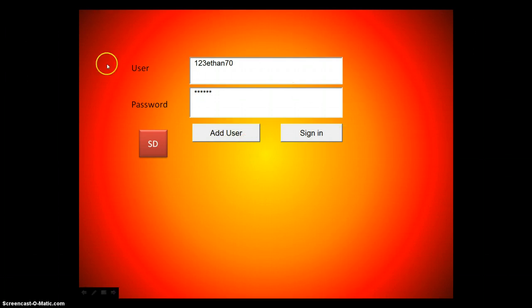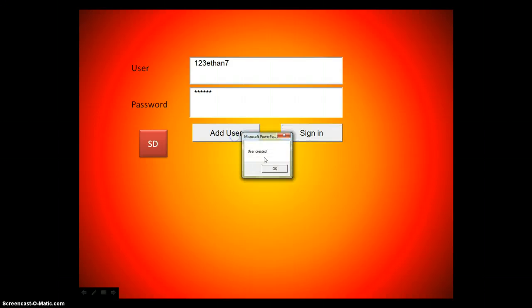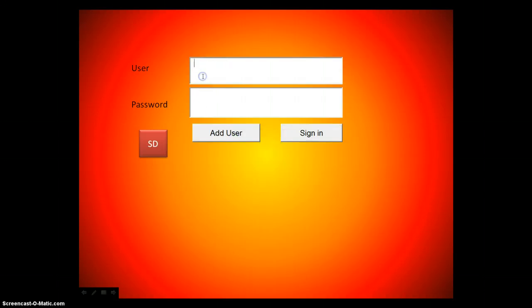As you can see, I've got the 1-2-3-Ethan 73 watts, and if I were there, won't let me sign in. But if I click Add User, the thing will disappear, that this will come up.